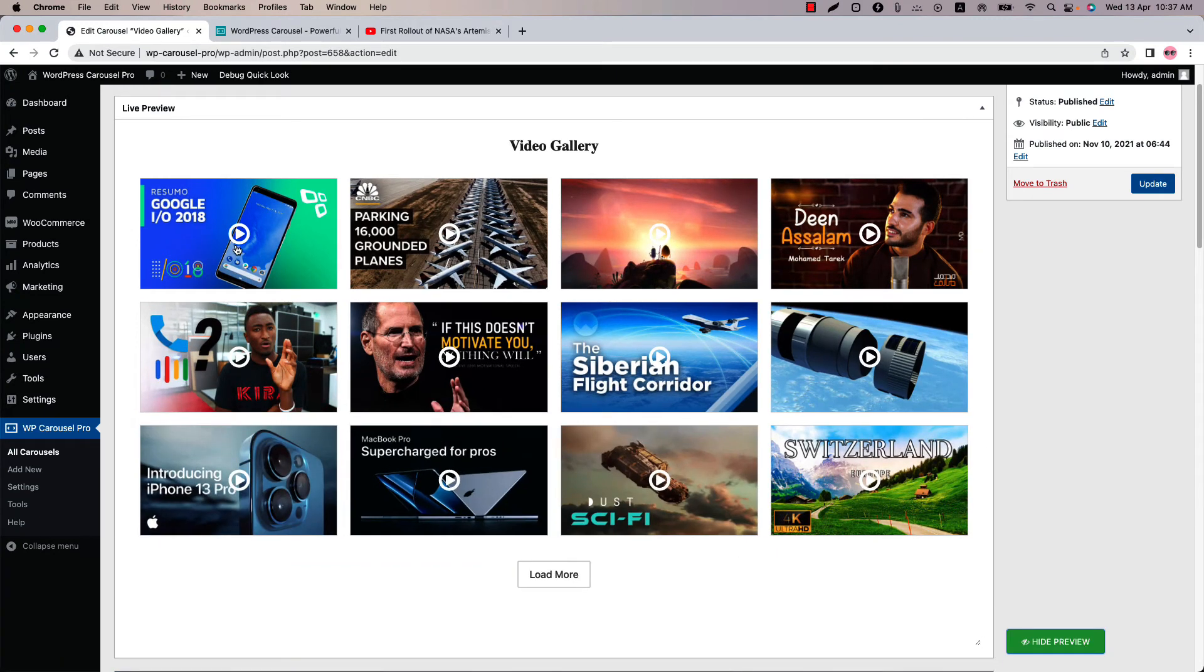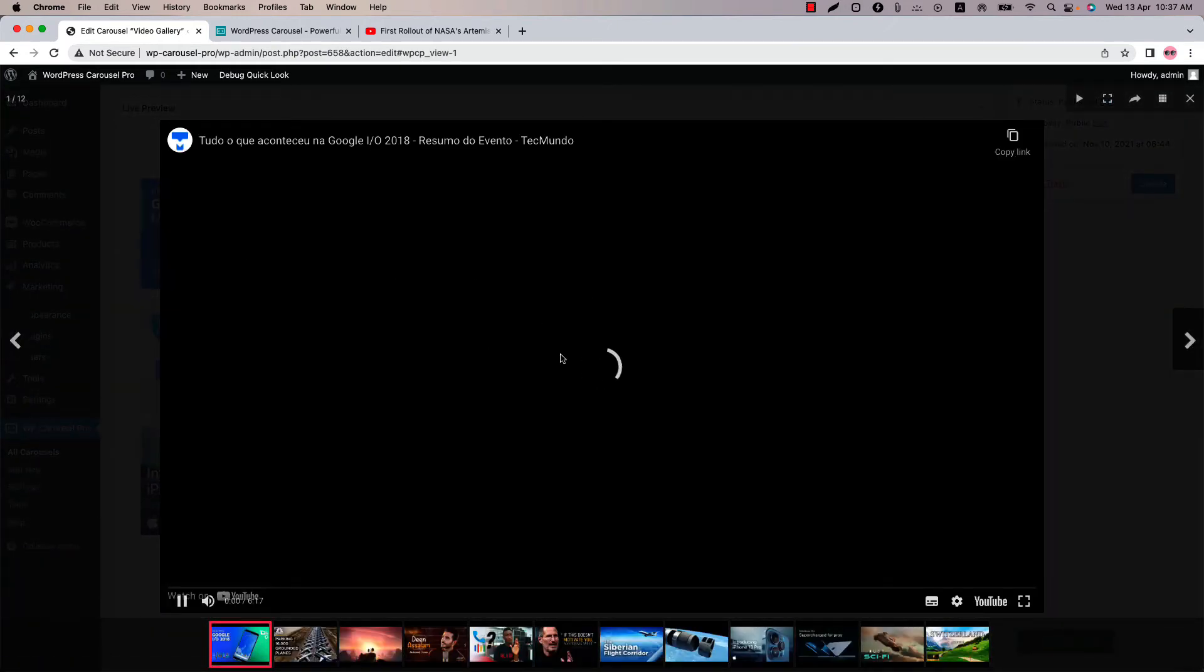So this is the video gallery. When you click on a video, the video will play in a light box.